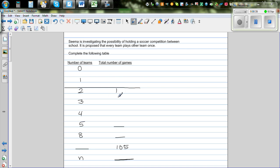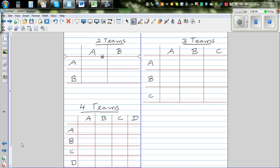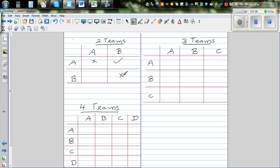If there are three teams, let's investigate. I made a table — we'll put a tick for the match that can be played and a cross where it is not possible. A playing A is not possible. A versus B is possible, but B versus A is the same as A versus B, so that's a repeat. B versus B is also not possible. So there's only one possibility — one match when there are two teams.